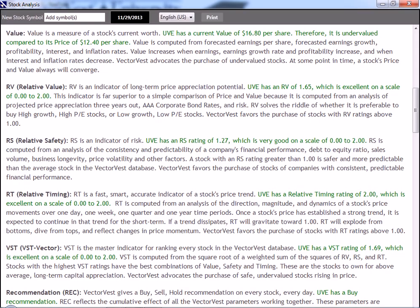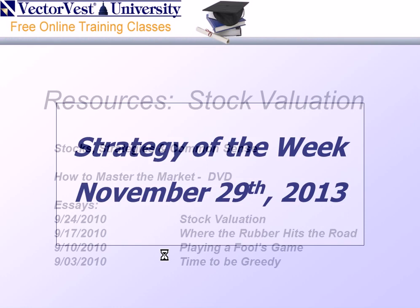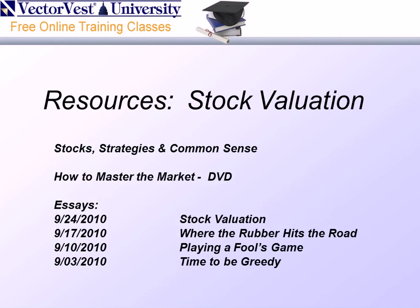If you'd like more information on how we derive value, let me suggest these resources for you. First would be the little green book called Stock Strategies and Common Sense written by Dr. Delito, provided as part of your trial package to VectorVest. How to Master the Market is a DVD presentation Dr. Delito gave. It's available in the online store. And of course, a series of essays that were written in September of 2010, which are archived for you in the VectorVest views.